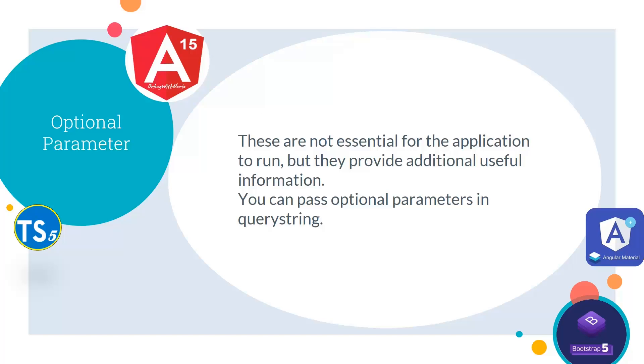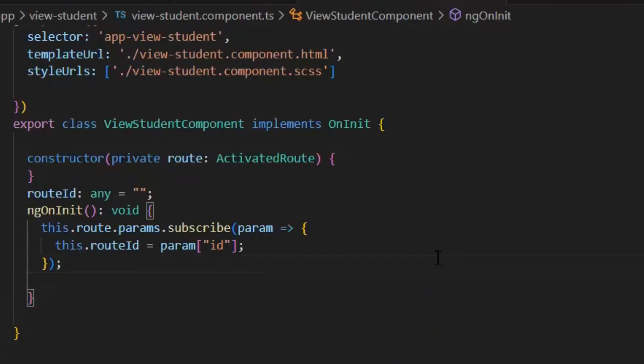Next we have optional parameters. These are not essential for the application to run, but they provide additional useful information. You can pass optional parameters in query string. Now let's see how we can define our optional parameters in our application.